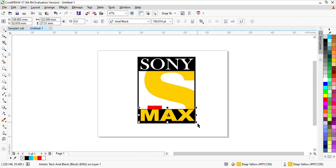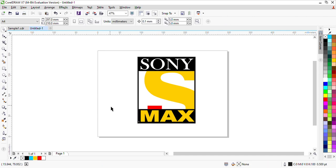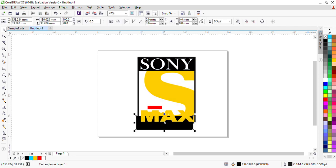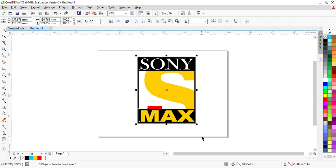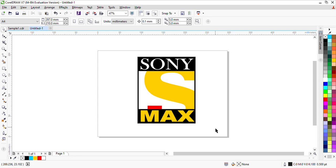This is our Sony Max logo ready. I will adjust the size a little more — Ctrl-Z. This has been completed. I will select everything with the Pick tool and group it with Ctrl-G. I have grouped it and the Sony Max logo is ready. I will see you in the next video. If you want a logo, you can tell me in the comments.